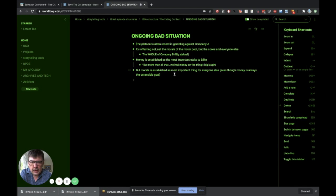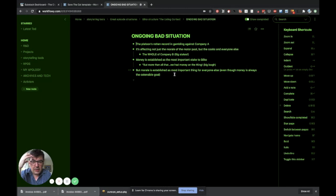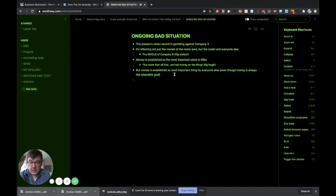By the way, how simple is that that you have to remember? Company A and Company B, how genius is that? It's affecting not just the morale of the motor pool, but the cooks and everyone else. The whole of Company B are being affected by this terrible slump they've had in gambling. So the stakes are big. Morale is low and the stakes are big as a result. Money is established as the most important stake to Bilko. But morale is established as the most important thing for everyone else, even though money is always the ostensible goal. That's me basically going down into this and writing down everything I can think about it and how it works.